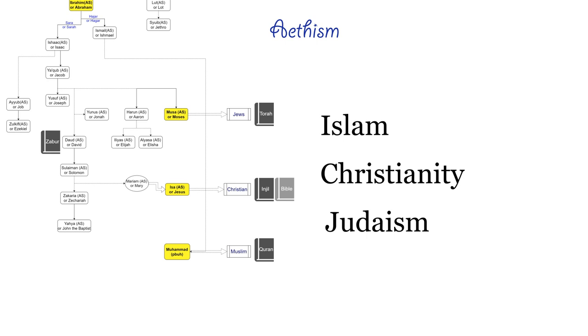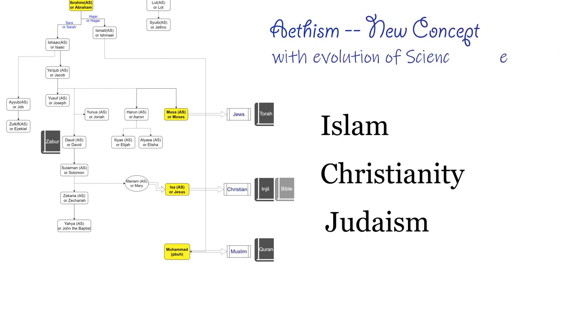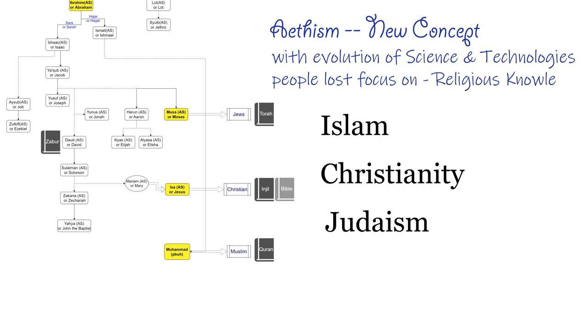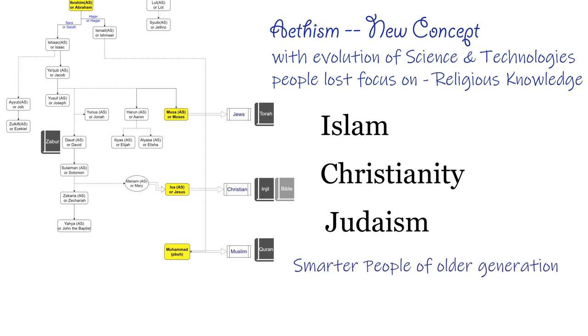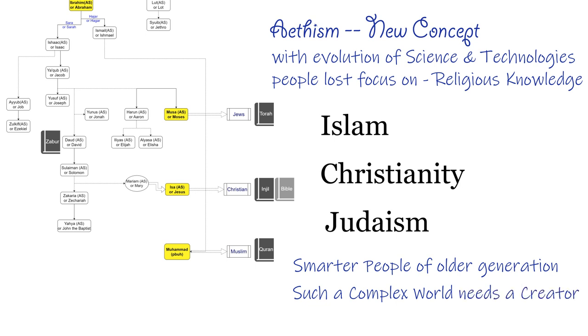Atheism is a relatively new concept where, with the evolution of science and technology, people lost focus over the basic knowledge of their own religion and the concept of God. The smarter people of older generations couldn't imagine a complex world like this to exist without a creator.